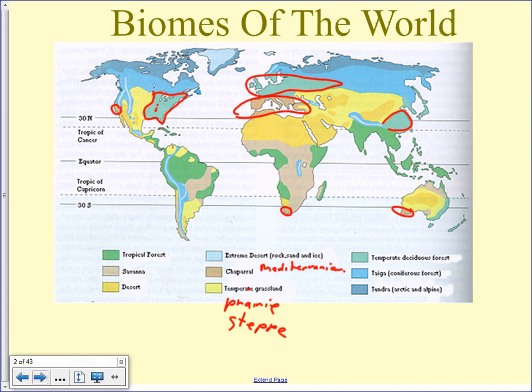After that we've got taiga, which is coniferous forest. Conifers typically have needles for leaves and make cones. You see those often along the mountains, and once you get into northern Canada you've got a lot of that. If you've ever been up around Fort McMurray, you start getting into the taiga — lots of just black spruce and things like that.